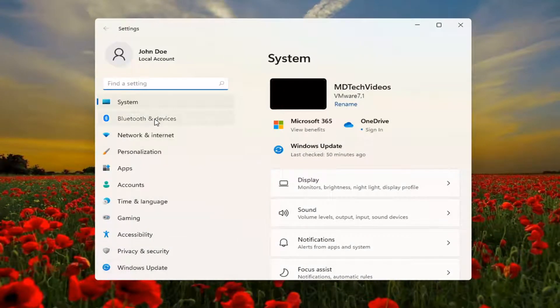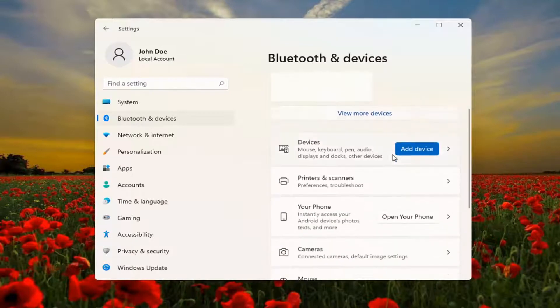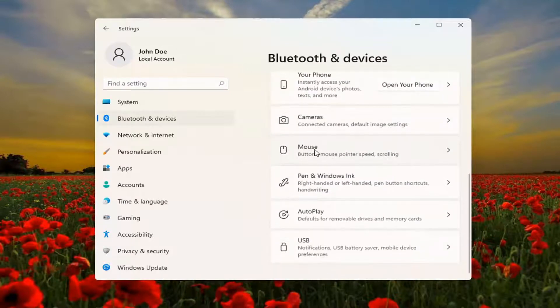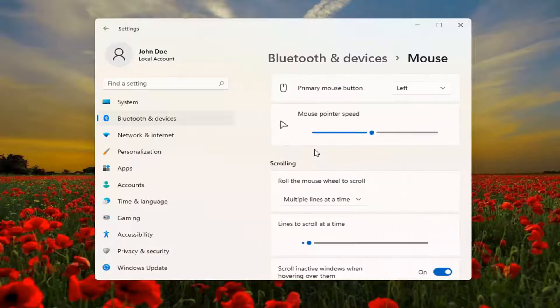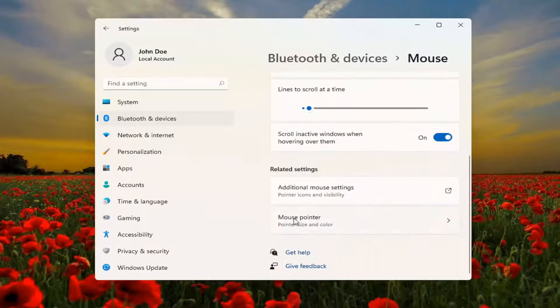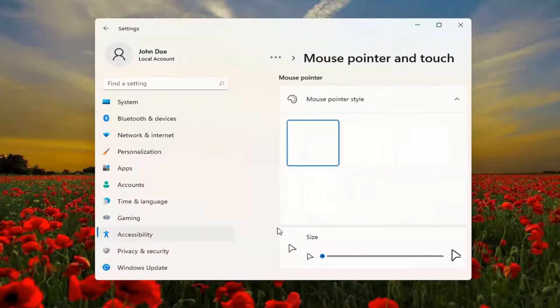Select Bluetooth and devices on the left side. And then on the right, go down to Mouse and left-click on that. Scroll down to Mouse pointer and go ahead and open that up.